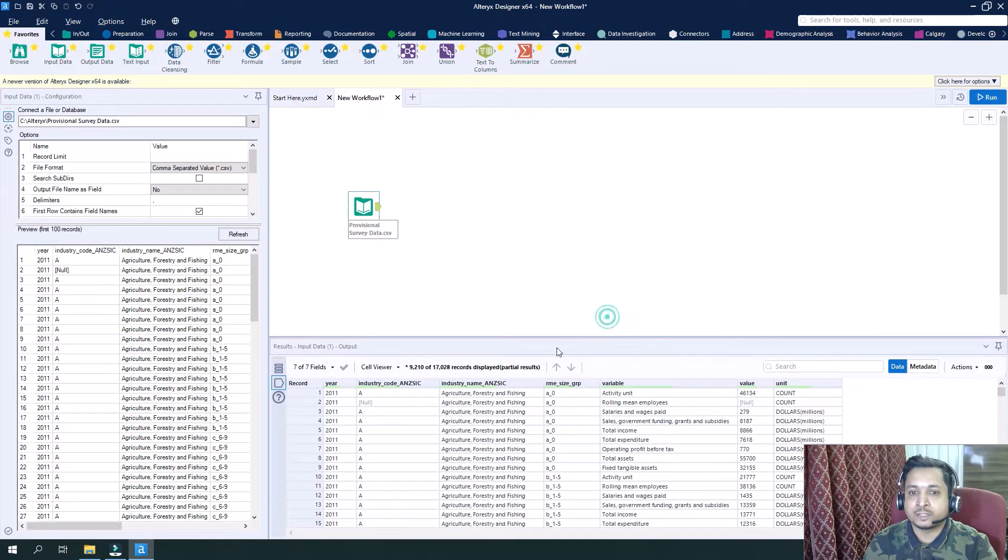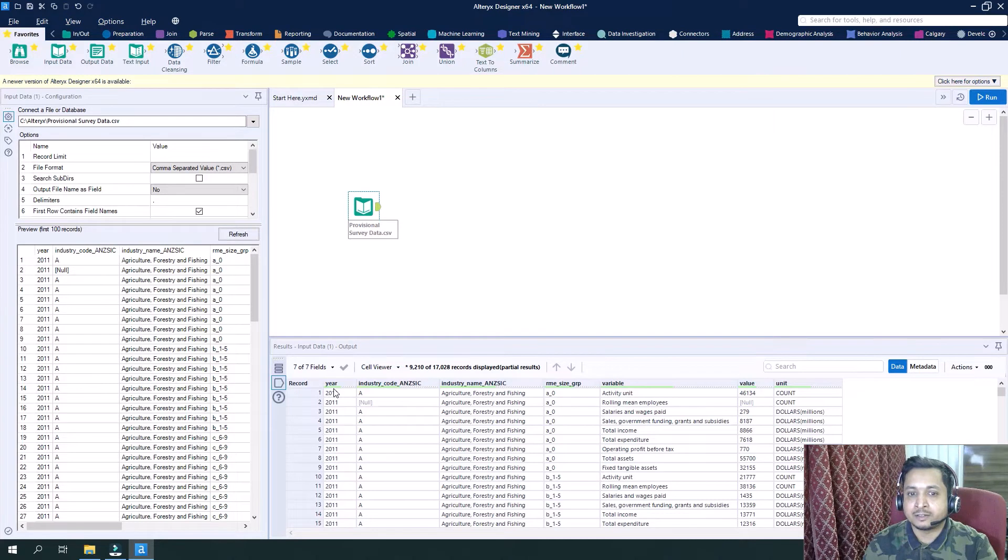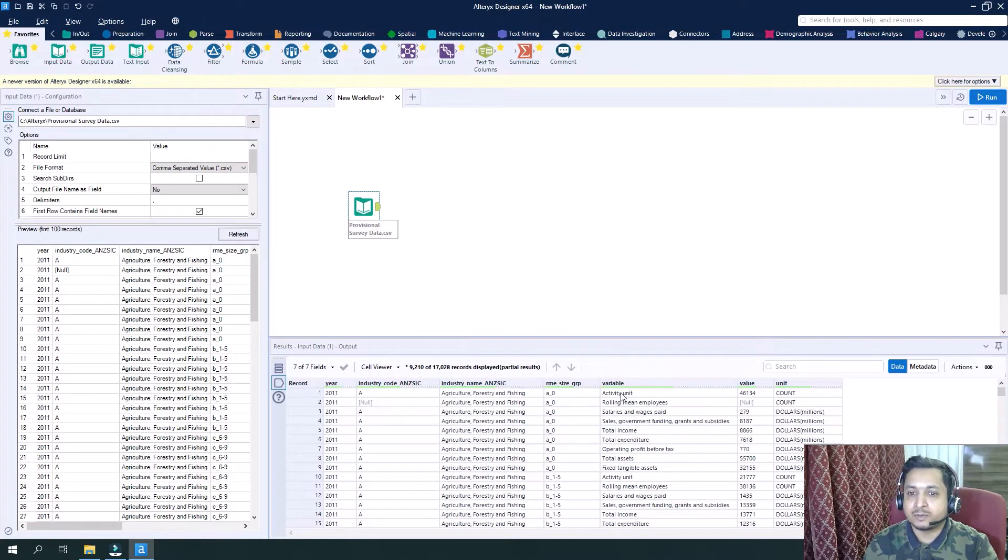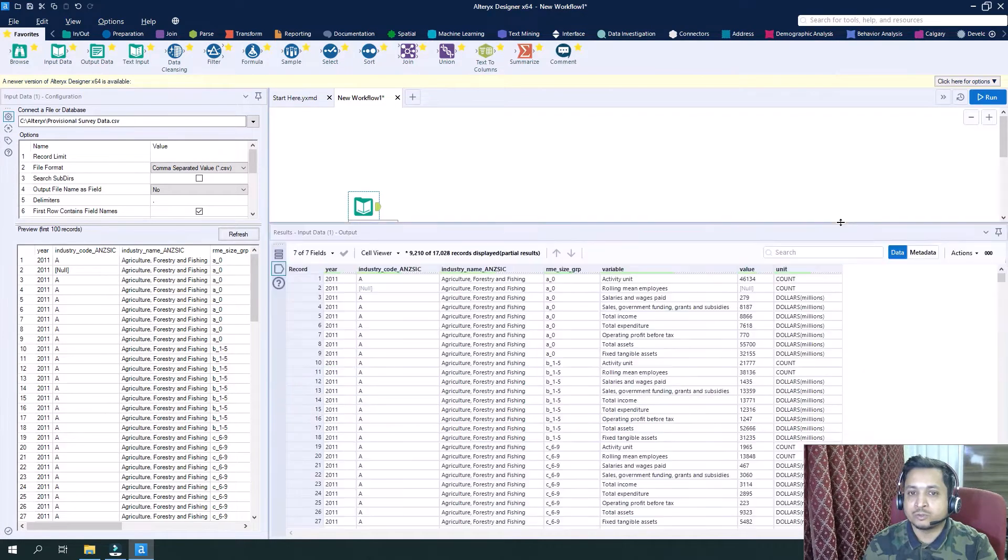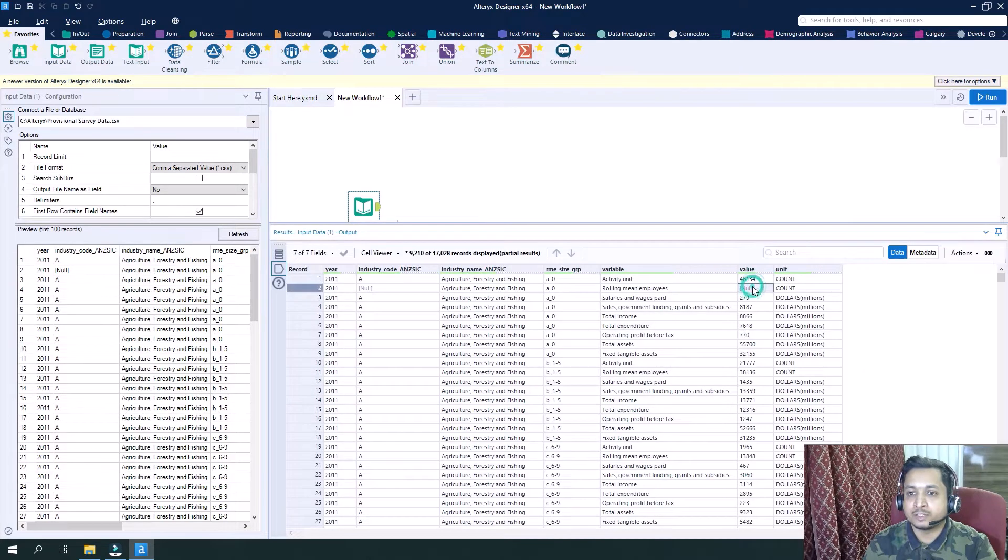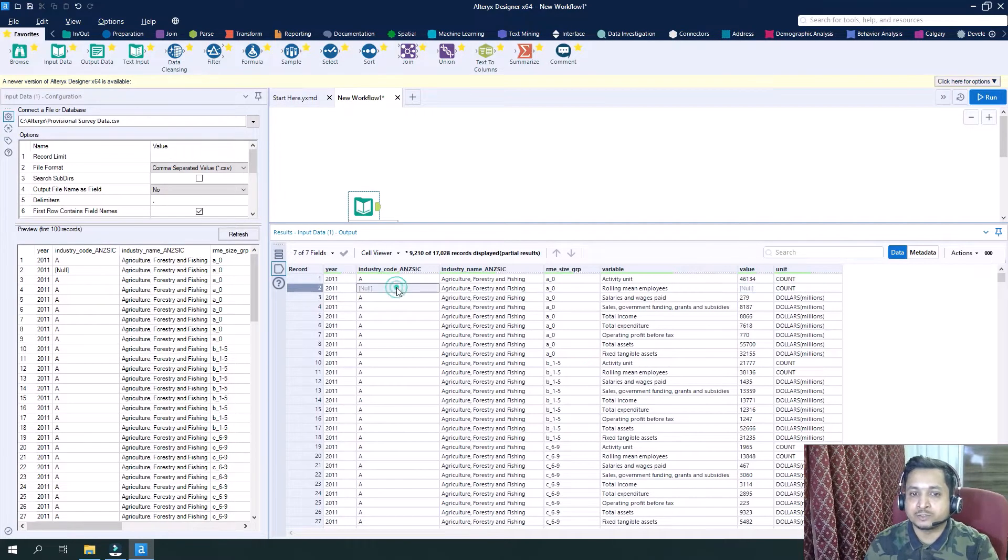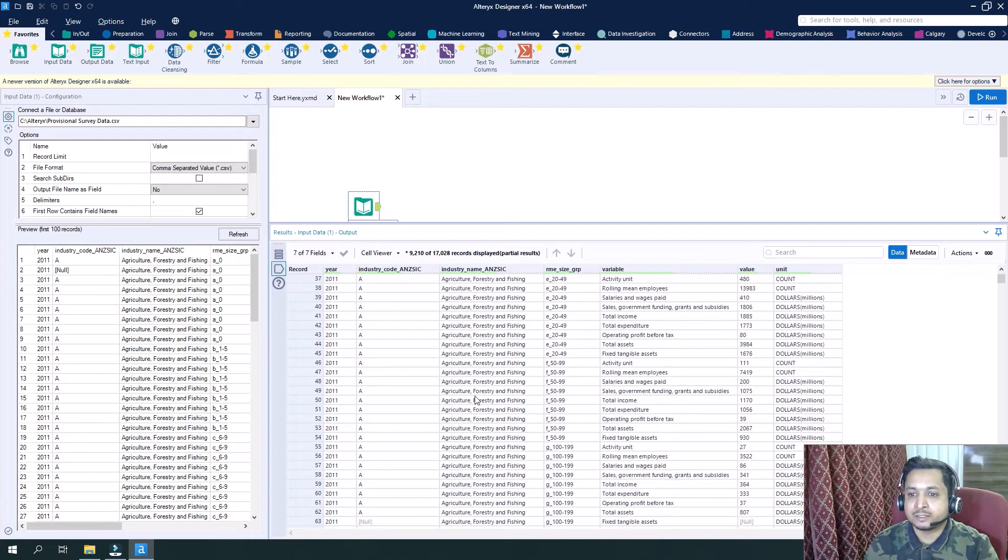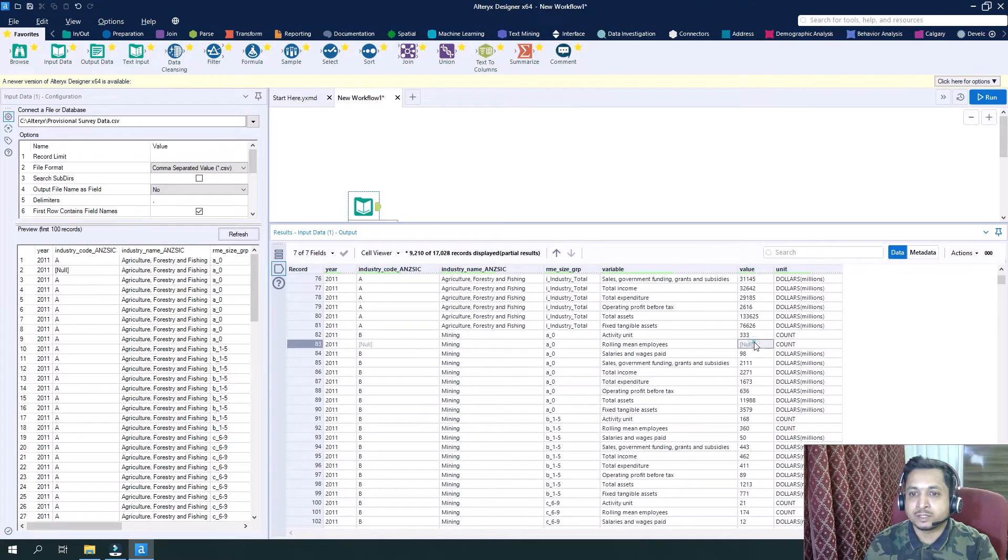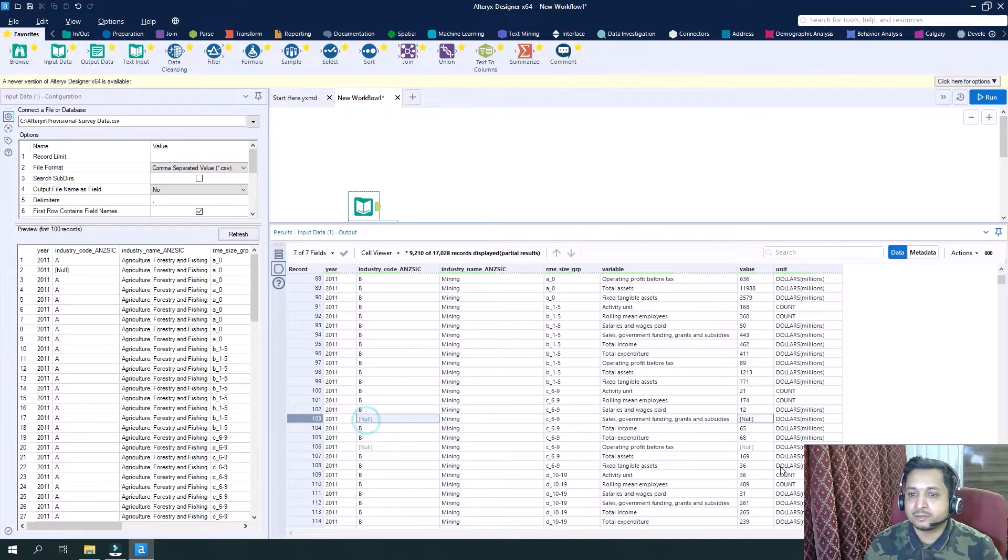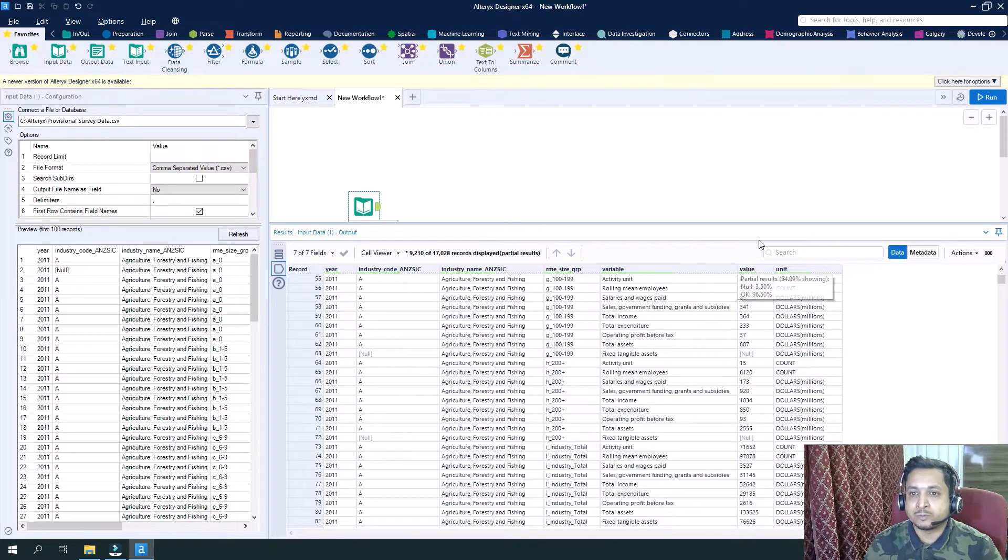Now you can see we have seven fields: year, industry code, industry name, RME size group, variable, value, and unit. If you see here, we have null values in the value field, and wherever we have null values in value, we also have them in industry code. Let's see more examples of this. You can see we have null values in both industry code as well as value.